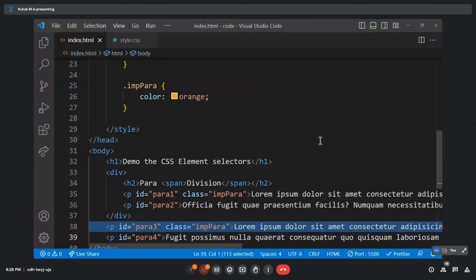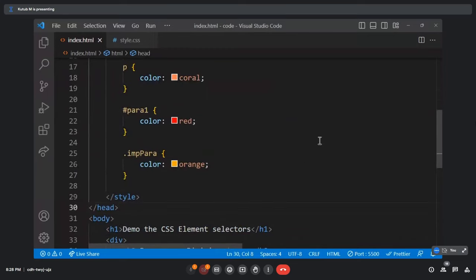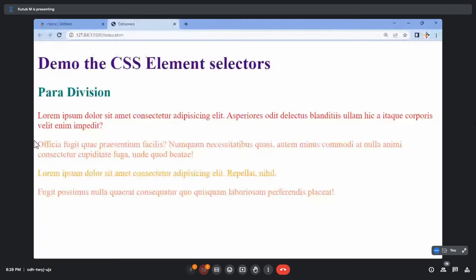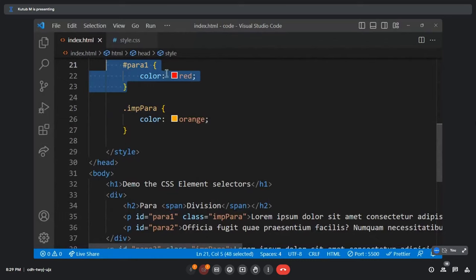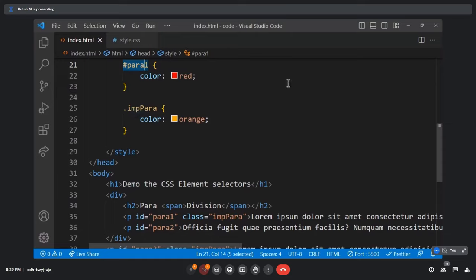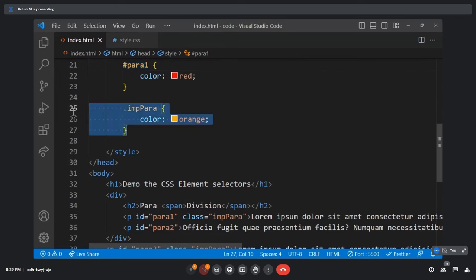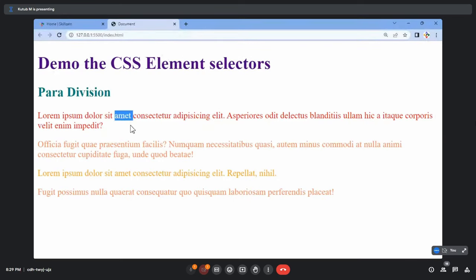There is a precedence order in CSS: the ID selector has higher precedence than the class selector, which has higher precedence than the element selector. So if para-one has both an ID selector styling and a class selector styling, the ID selector wins. Always remember: ID selector > class selector > element selector.